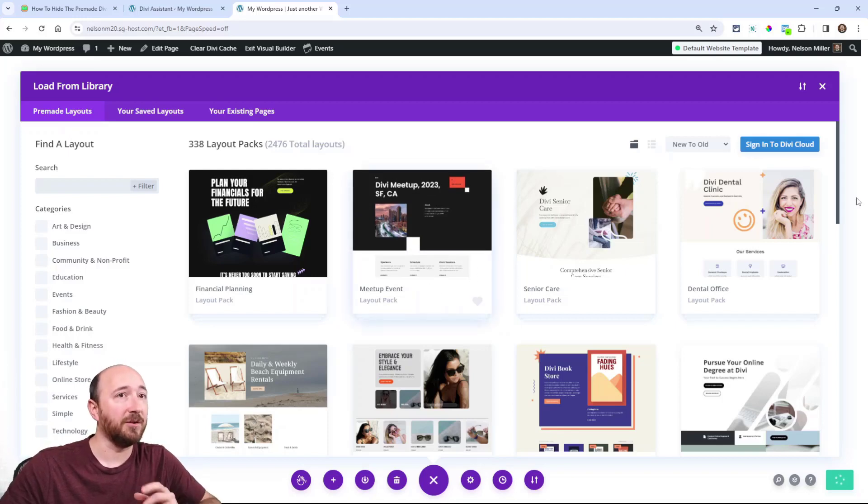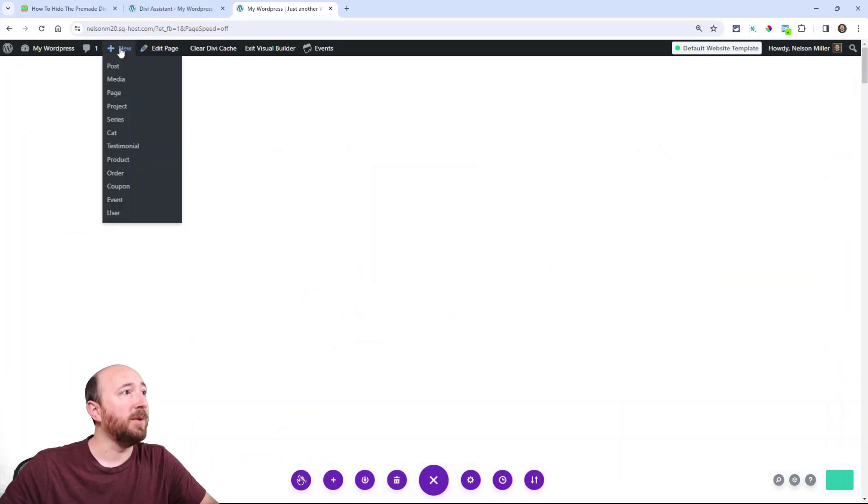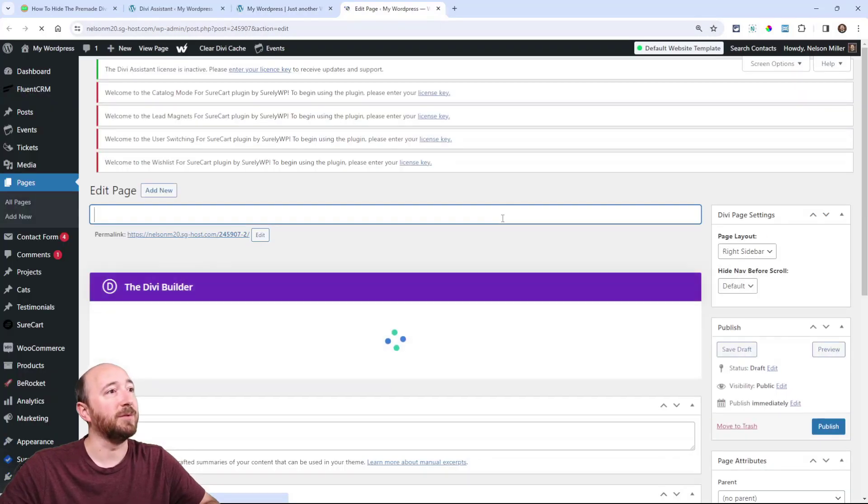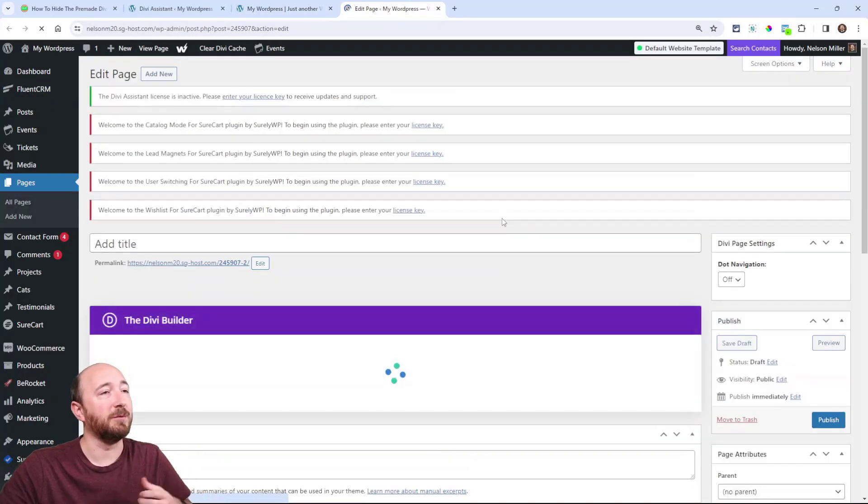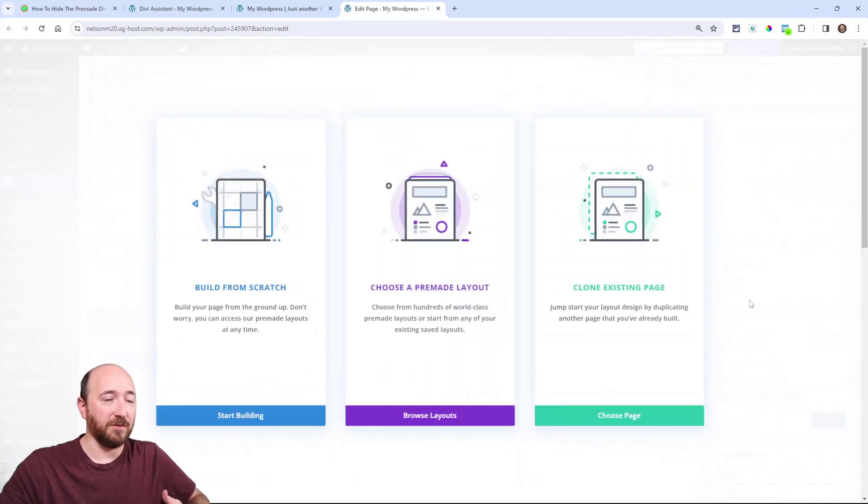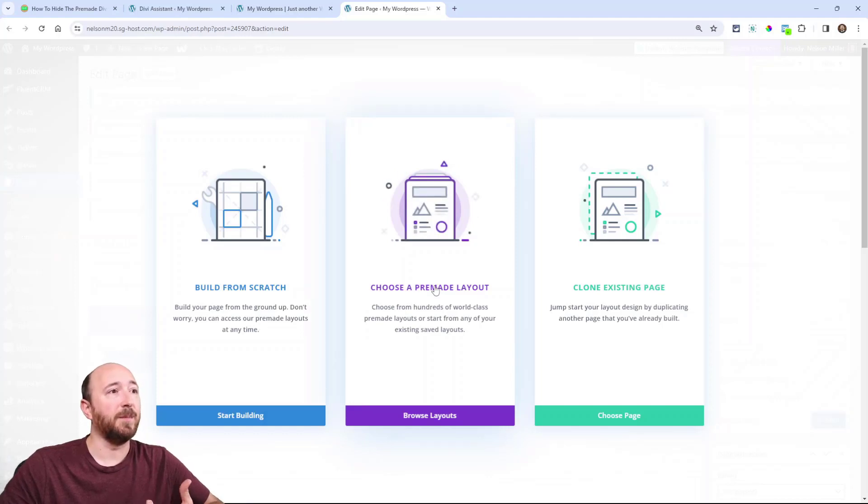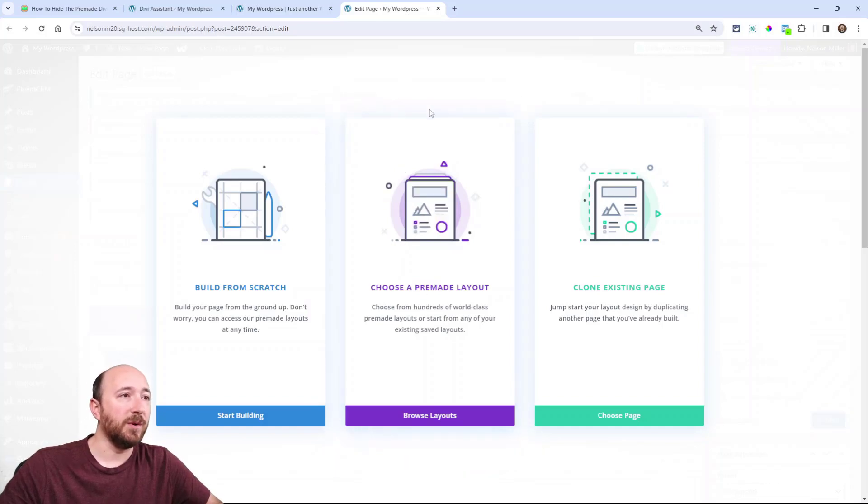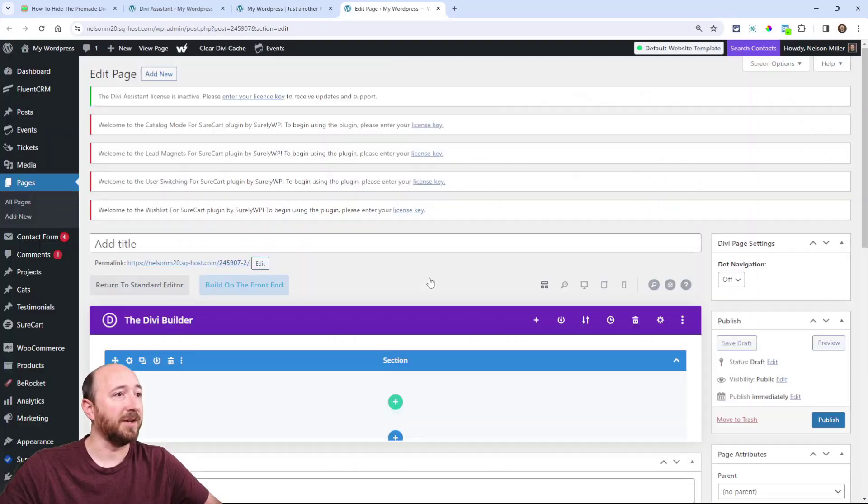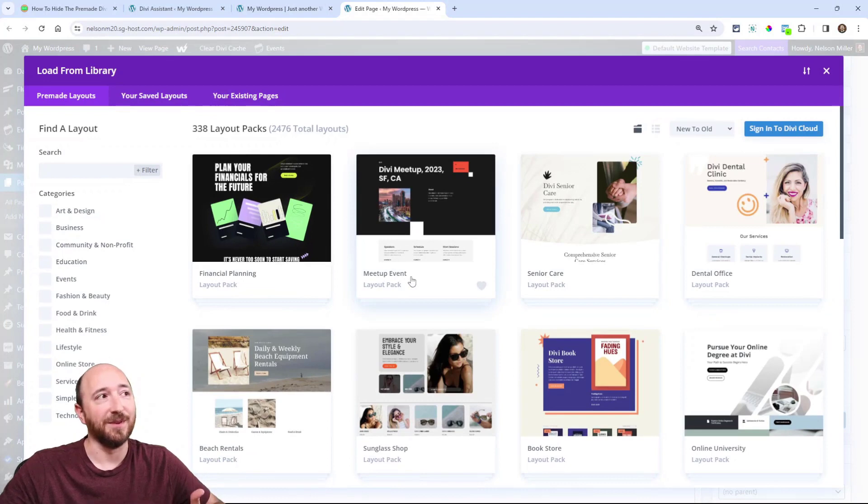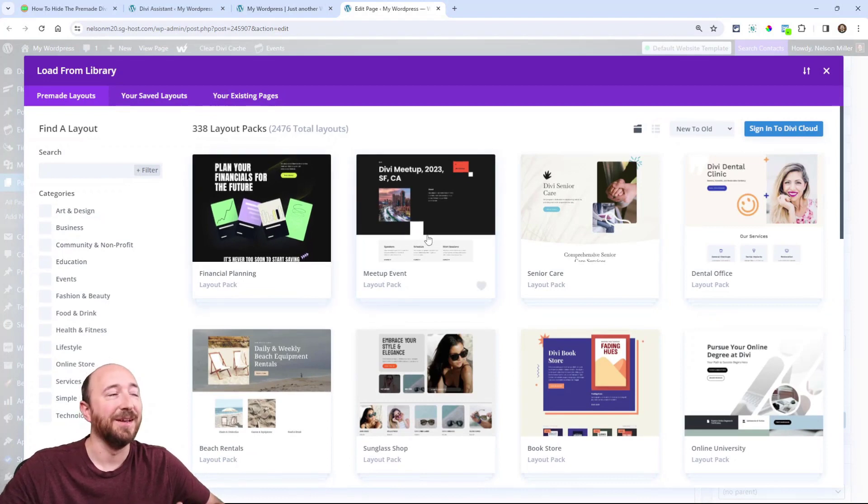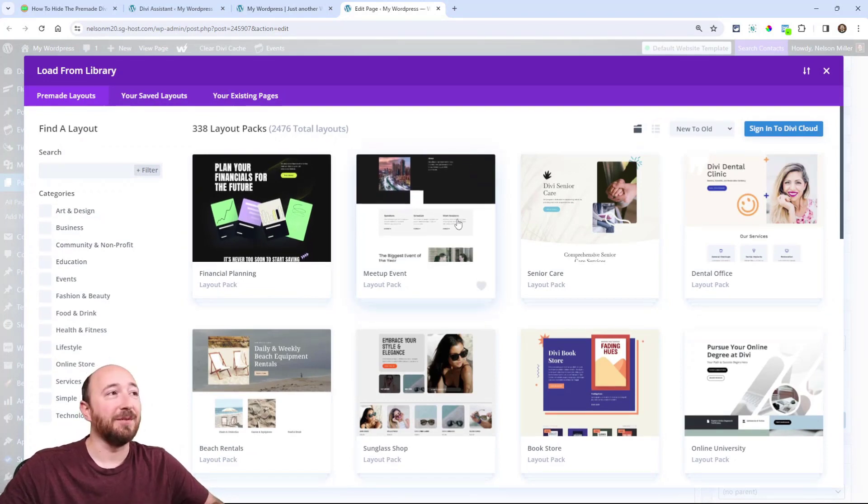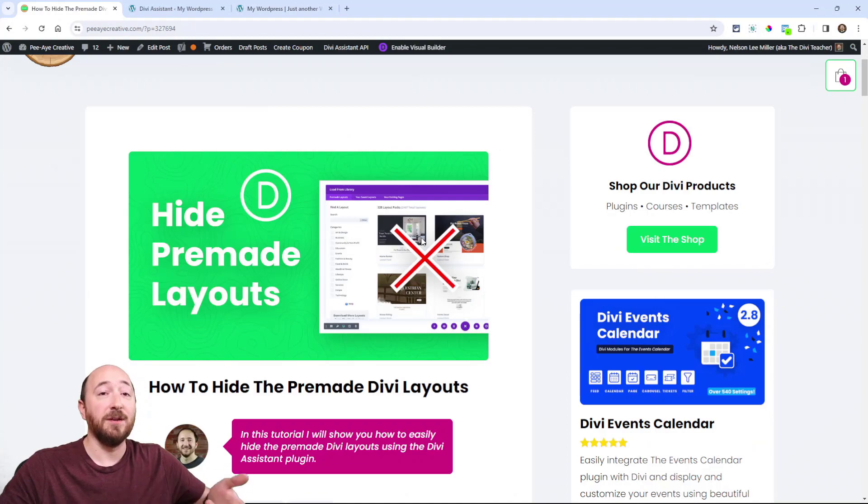When we make a new page, you'll see these options. The middle option is 'choose a pre-made layout.' This is kind of like a shortcut link. We would want this hidden too if we're trying to hide layouts, because if I click on this, it opens up the layouts. So we need to get rid of that also.